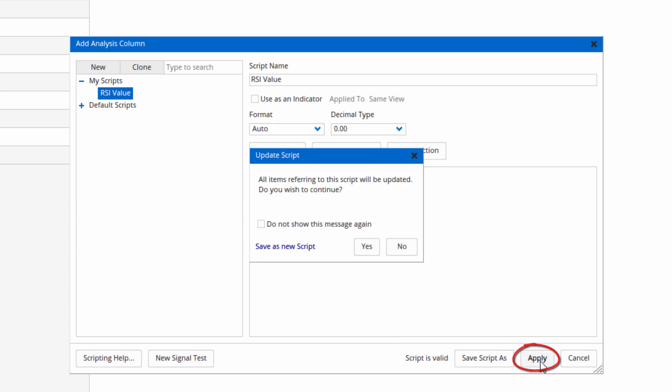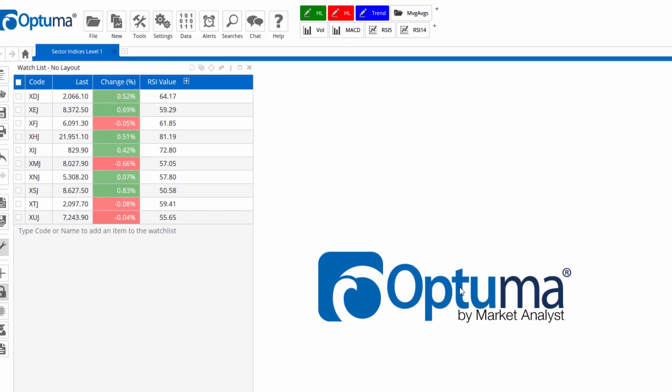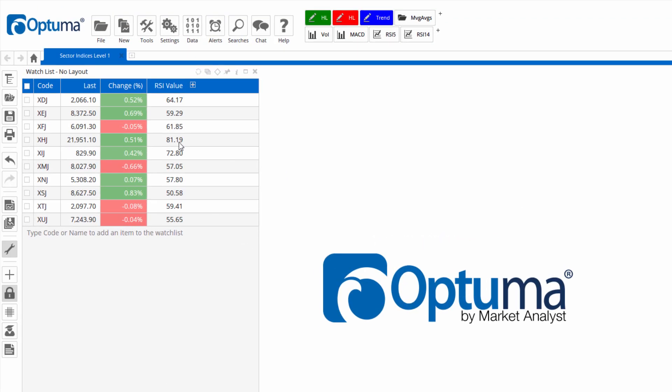And as we click apply it gives you a warning that you're updating the script. Yes I want to change it. It's added that column RSI value.